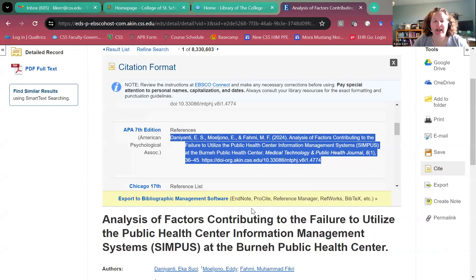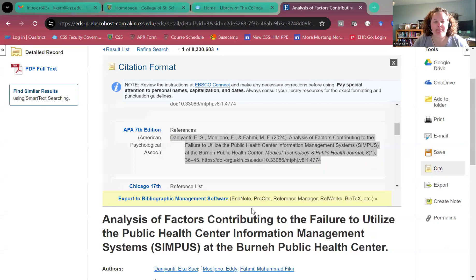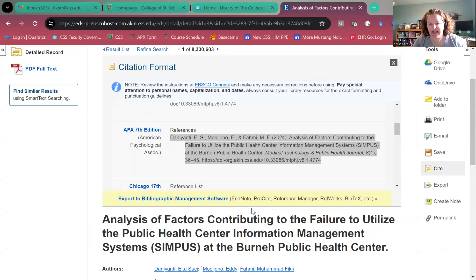What I typically do is just copy and paste this into a Word doc — and I'm going to paste it as plain text. Notice here that the title is not in sentence case.